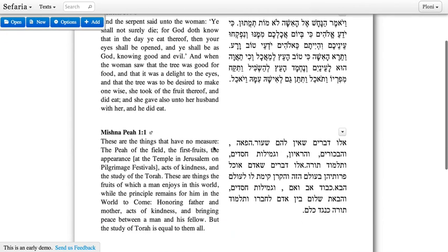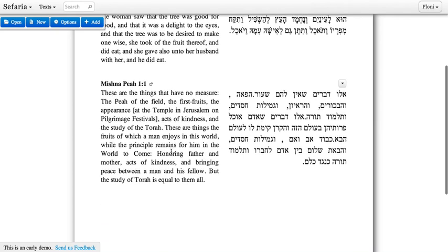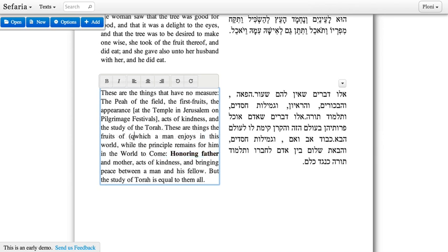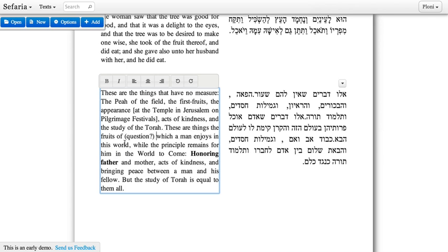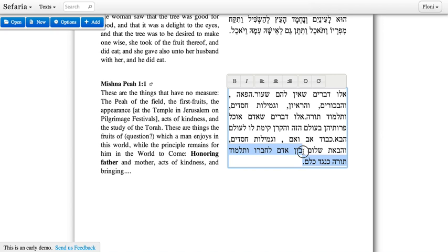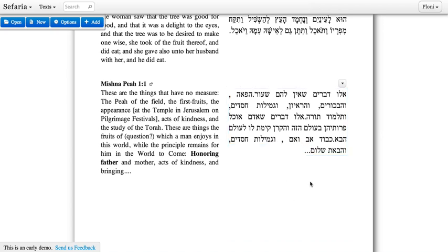Once we've added these texts to our source sheet, we can come in and customize them if we want to. For example, highlight particular words or add a question inside of the text. We may also be interested in trimming out a piece of the text — if the source is longer and we just want to focus on one particular piece, we can do that in both Hebrew and in English.